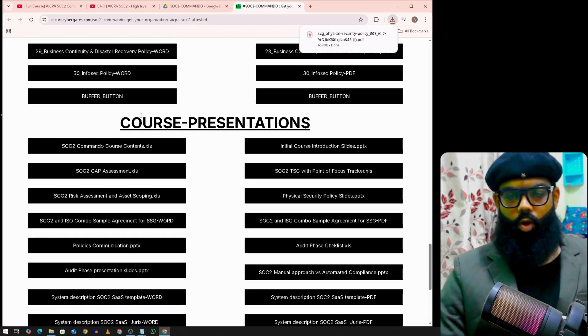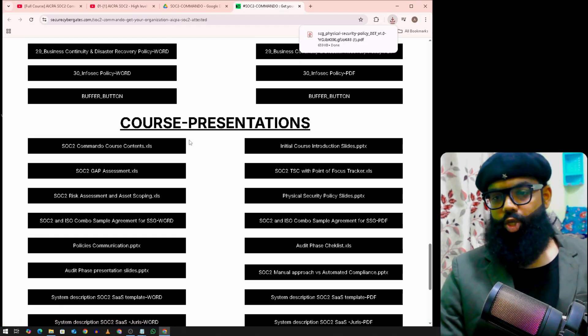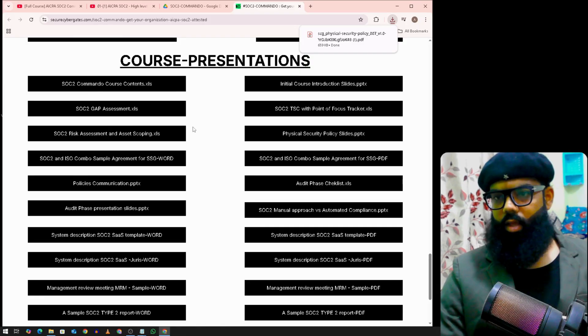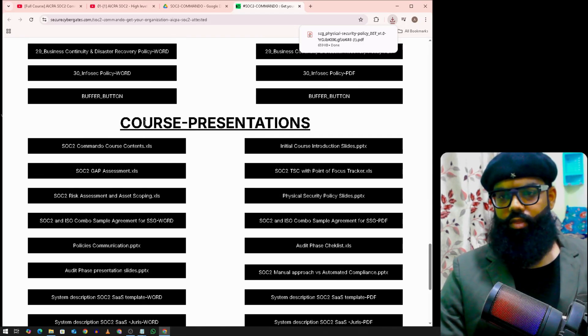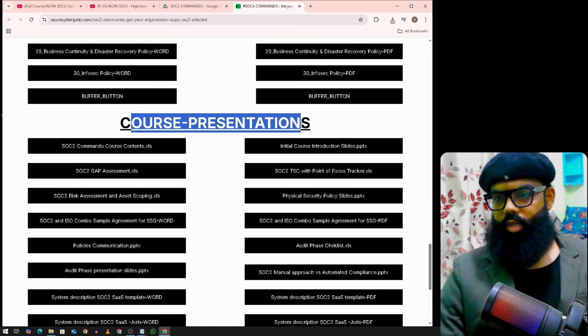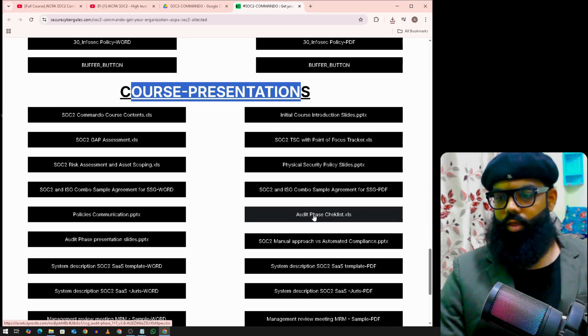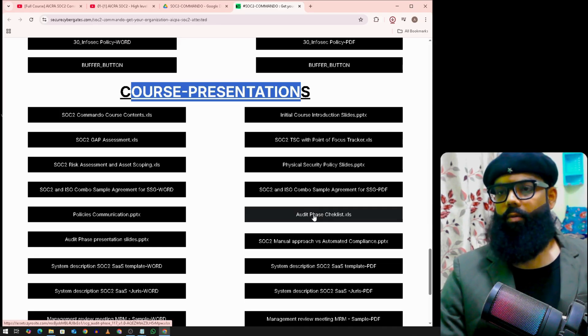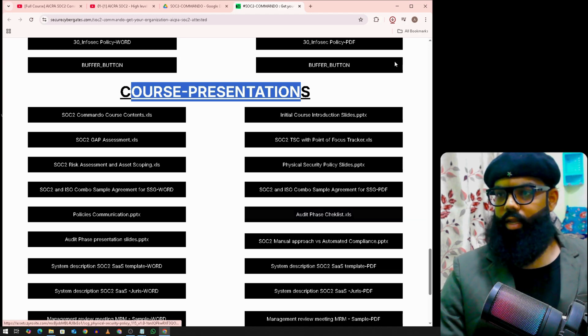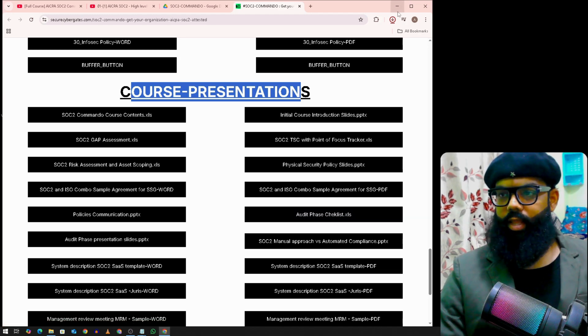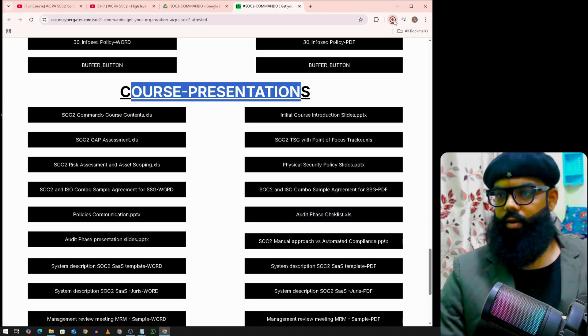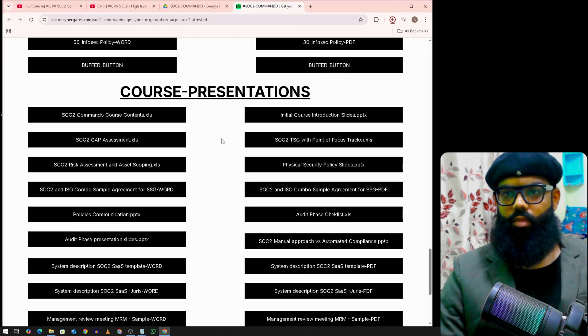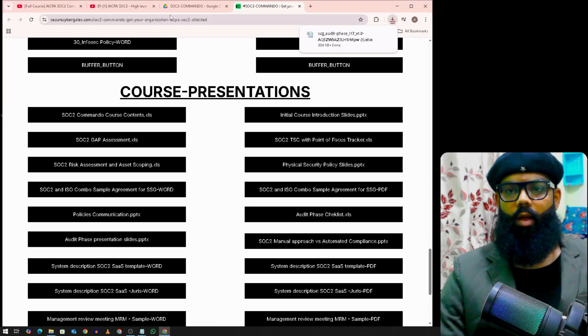The course presentation, all things are under this title, course presentation. You can click on audit phase twist. And it will get downloaded and you will find it here. All things we have included under this block.